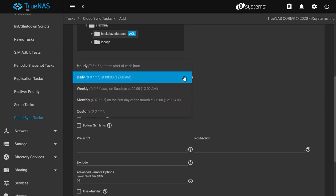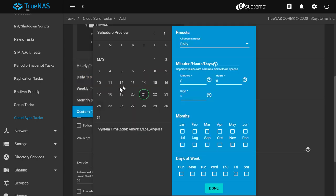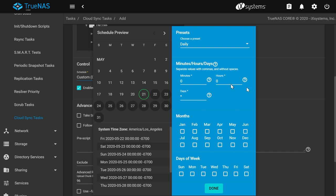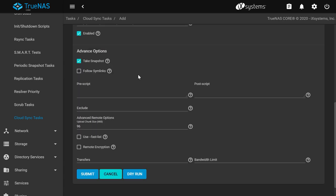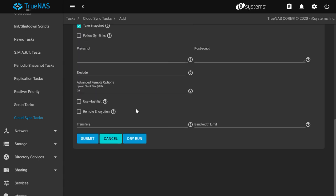Next, you'll want to set a schedule that allows a sync task to occur regularly. Choose from the presets or choose custom to set your own. In this example, I will set it daily. Next, click submit when you're done configuring the cloud sync tasks.